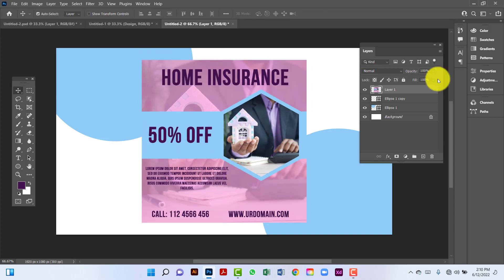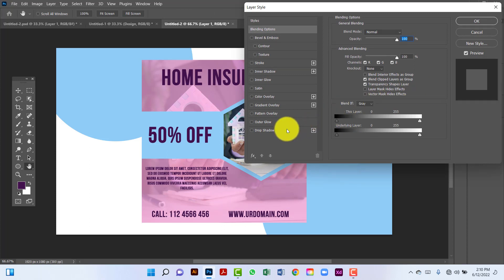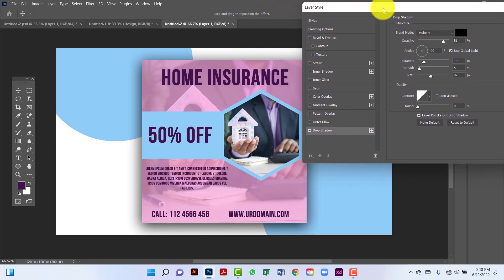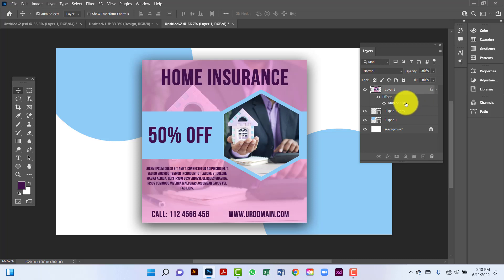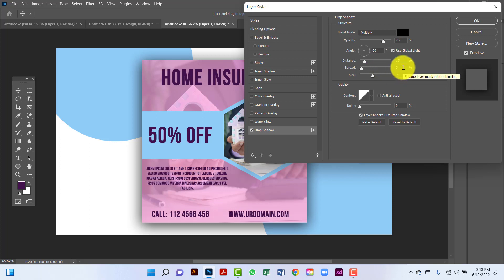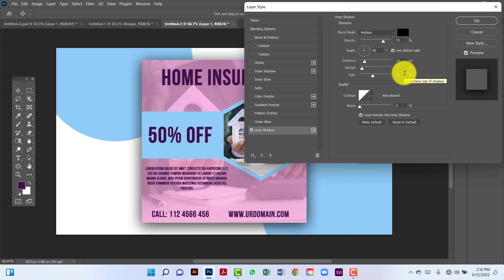I will double-click on the layer and use drop shadow. Here I will use 75% opacity, distance will be 15, spread will be 7, and size will be 100.